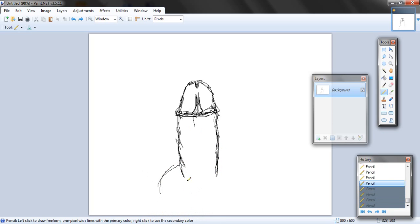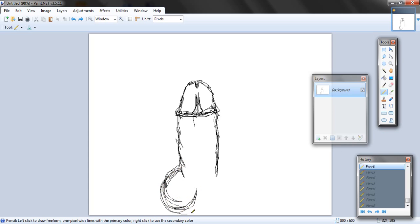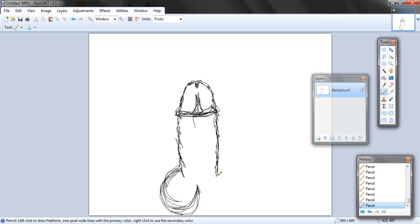That sucks. Let's try something better. There we go. I just want to get that leg shape in. Go ahead and do the other leg.